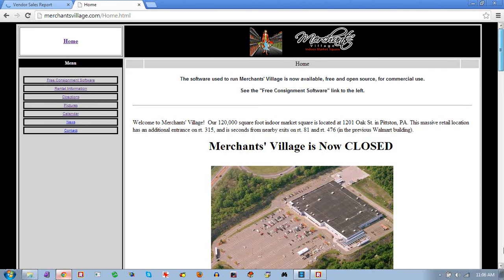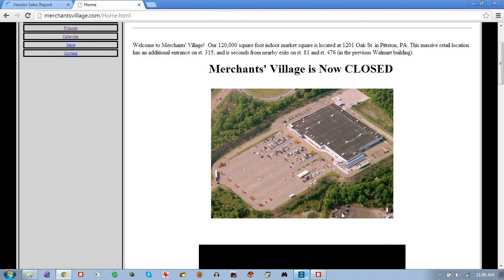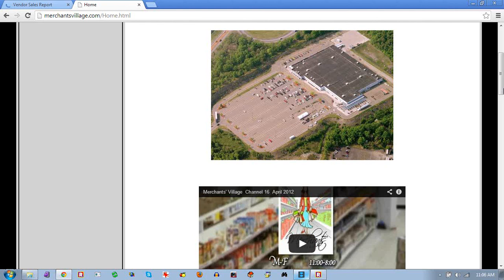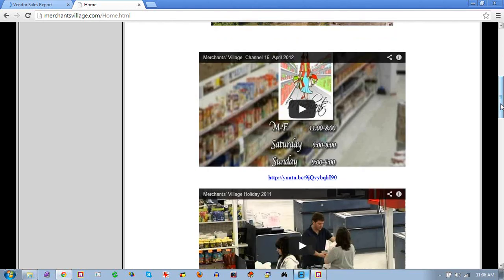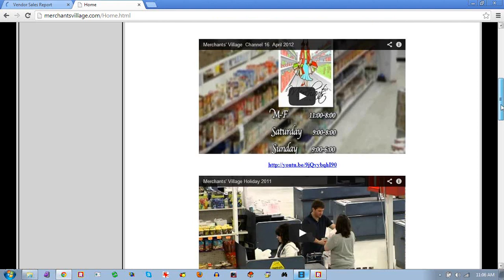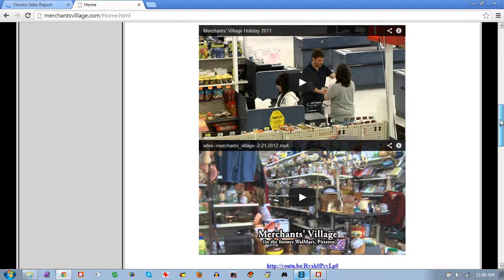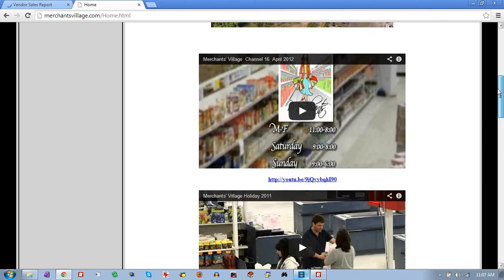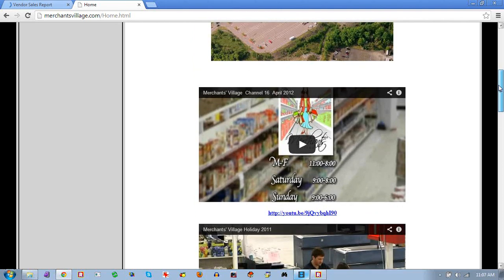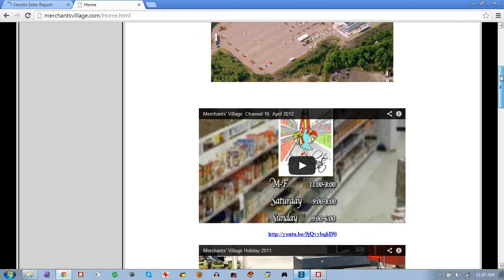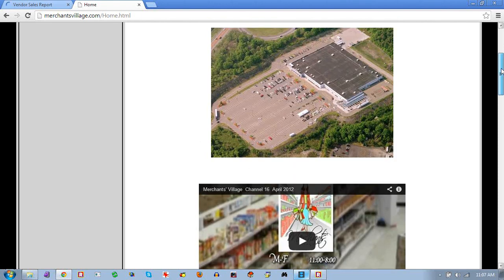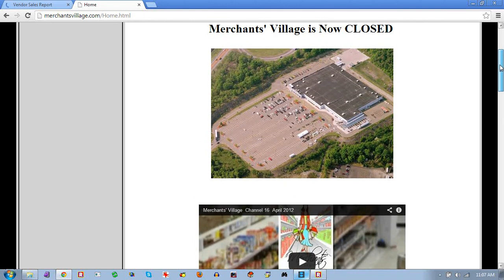Merchants Village was in an old Walmart building up in Pittston, PA — you can see some videos about operations and how big the place was to get an idea of the volume we handled. This system can handle a mall, a large flea market, or certainly any sort of retail store without any problem whatsoever.